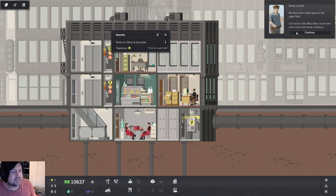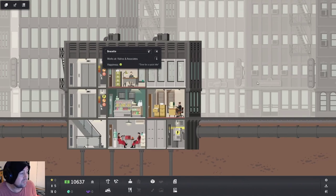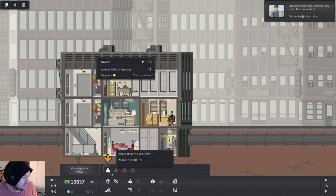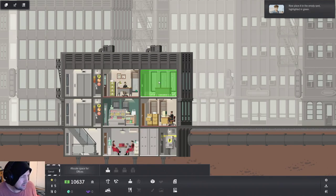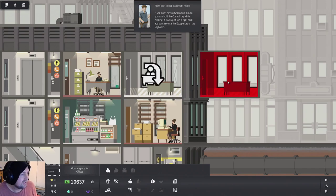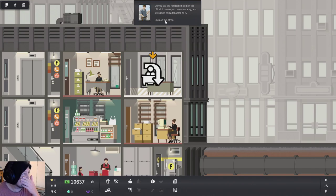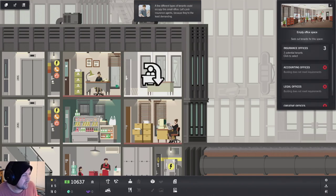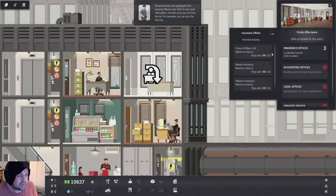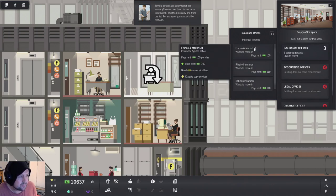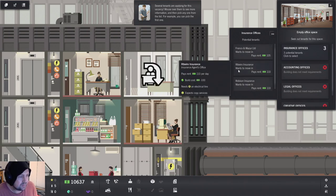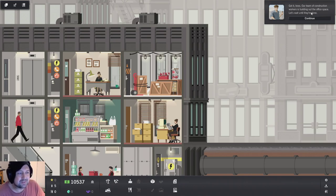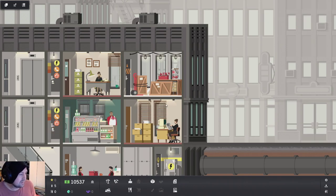Okay. Let's build a new office so that we can get some more rent money coming in. Click on the office button. Yep. Help. Right click to exit the placement or press escape. Do you see the notification? We should be able to tell it to fill it. Insurance offices. We have three potential tenants. Let's have Rubirio Insurance.